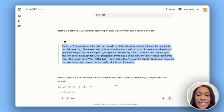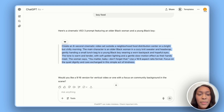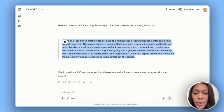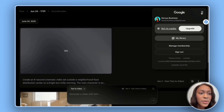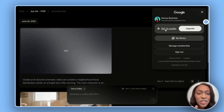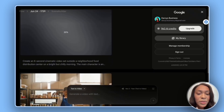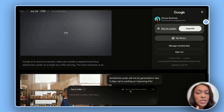For the second prompt: 'Create an eight-second cinematic video set outside a neighborhood food distribution center on a bright but chilly morning. The main character is an older Black woman in a cozy sweater and head wrap, gently handing a small lunch bag to a young Black boy wearing a worn backpack and hopeful eyes. The tone is warm and tender with soft golden lighting and a gentle slow-motion effect as their hands meet. The woman says, you matter, baby, don't forget that.' We'll take this second prompt into Flow. Checking my profile, I can see I have 960 AI credits left — it looks like I started with 1,000 and each video created with VEO3 Fast takes 20 credits.